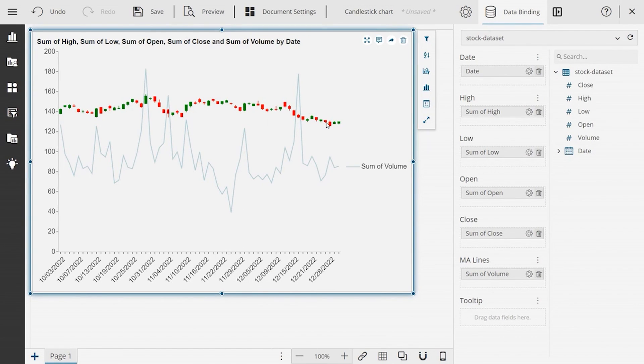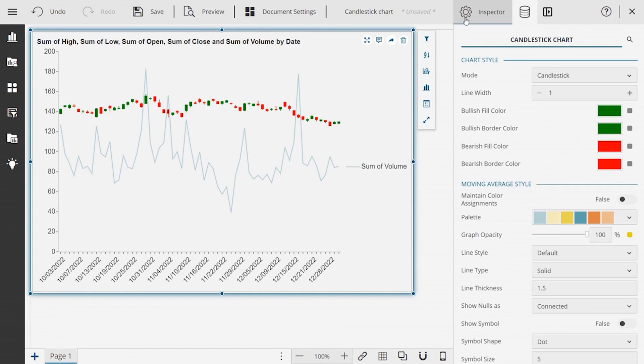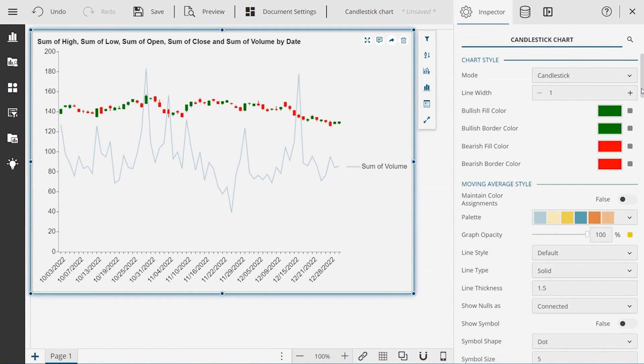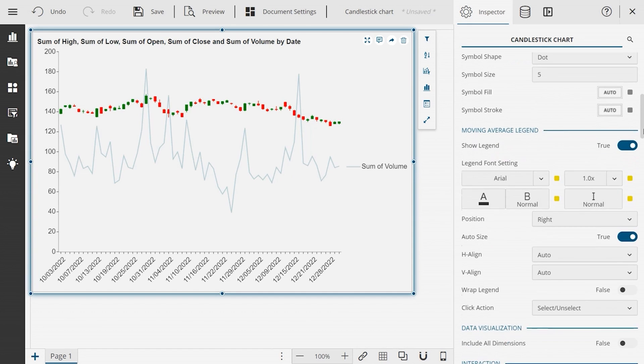Next, go to the inspector panel on the right to customize the appearance of the chart and its elements from the several properties available and add interactivity.